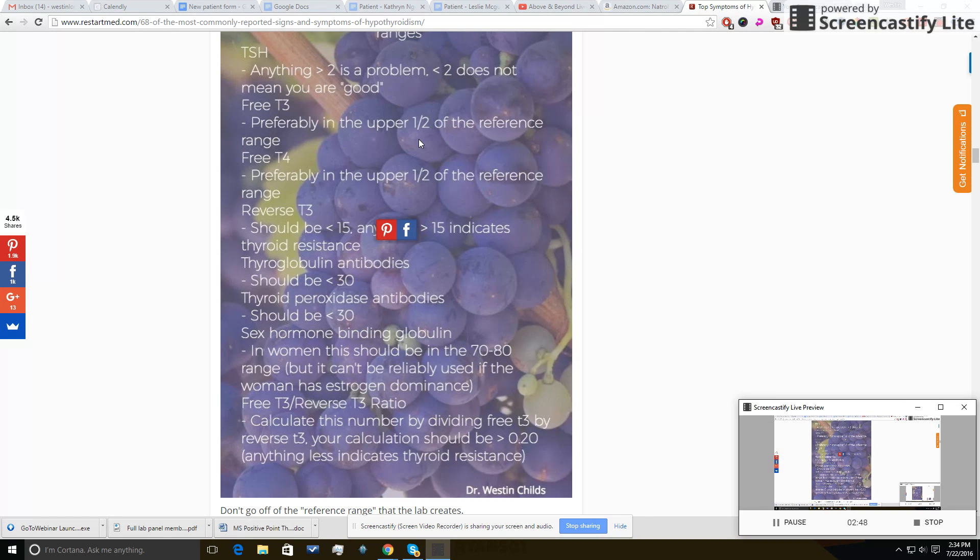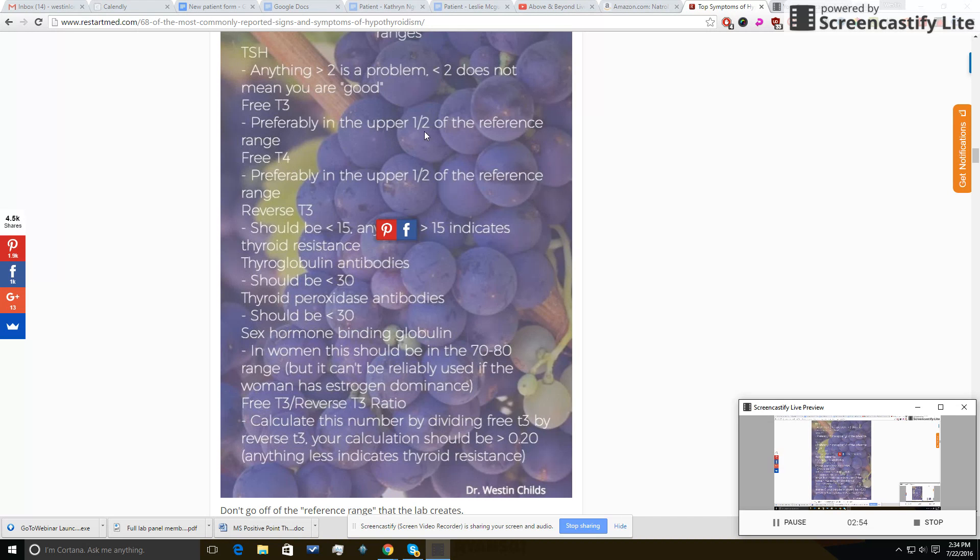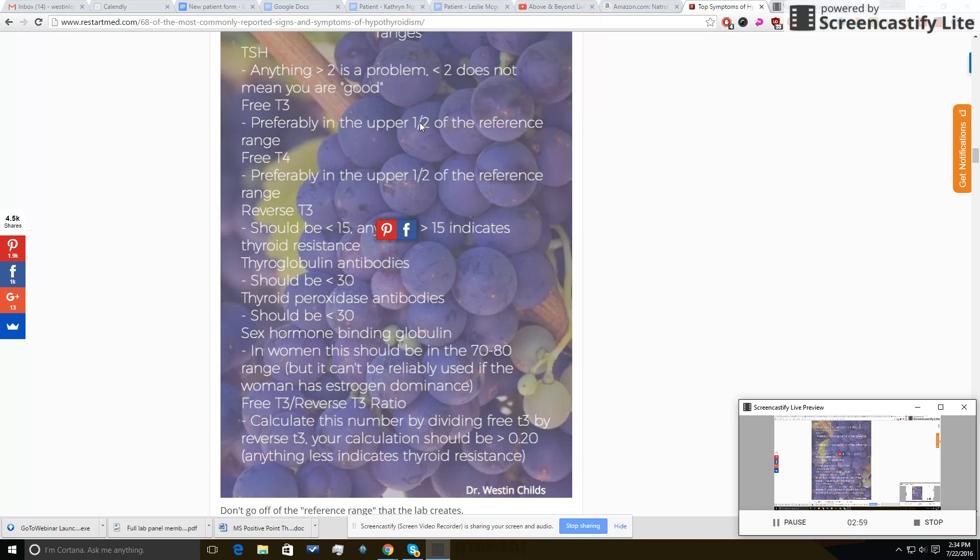You want both of these to be in the upper half of the reference range. What you'll see a lot is someone comes in with a normal TSH but the free T3 is essentially in the toilet. It may not be outside of that reference range, but it's at the very, very bottom. So bottom ten, twenty percent, and that's known as low T3 syndrome.